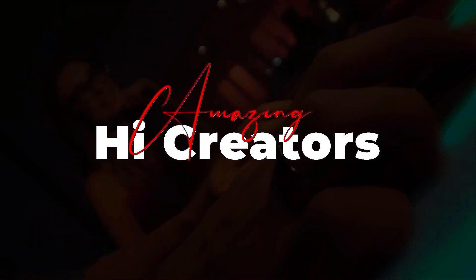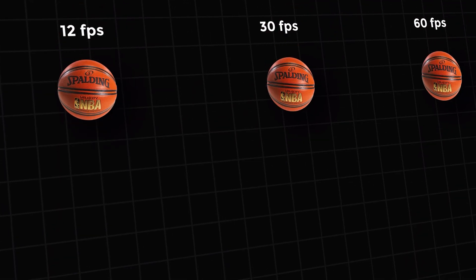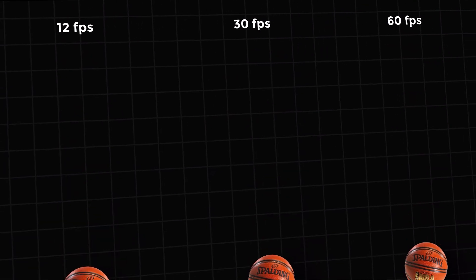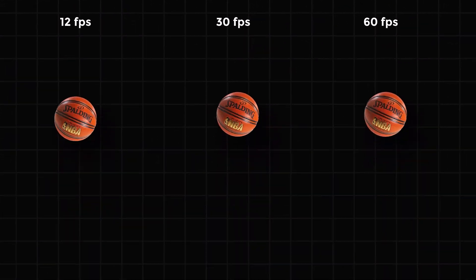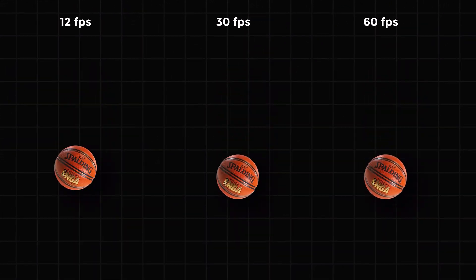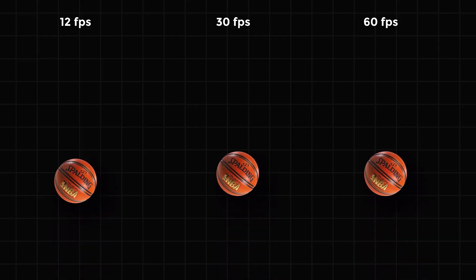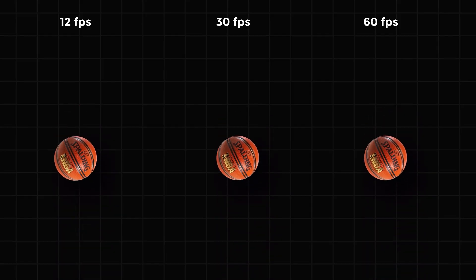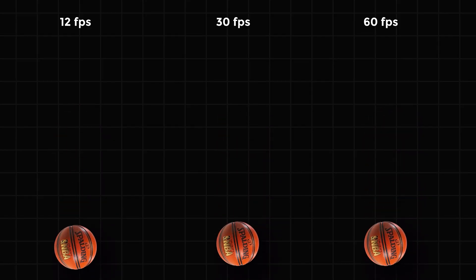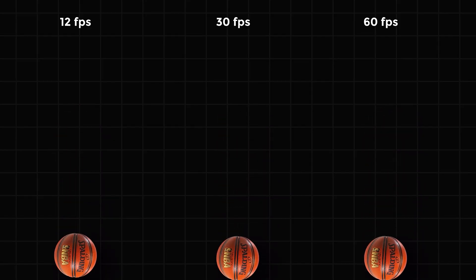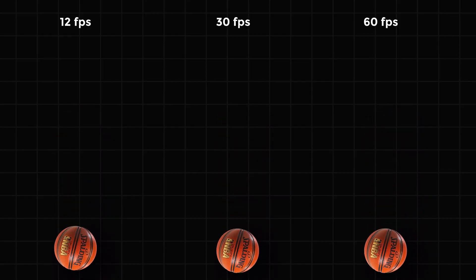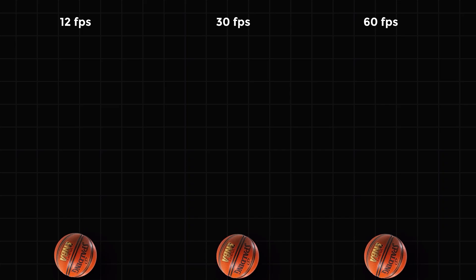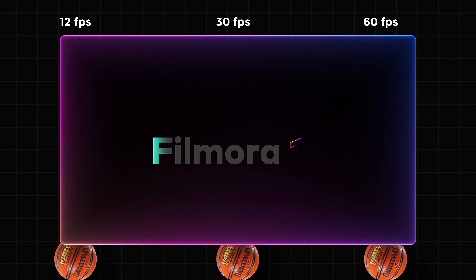Hey, amazing creators! Today, in this video, we are going to tell you more about framerate and how to set the right framerate in Filmora 14 to make your video look smoother and cinematic. Want to learn? Keep watching!